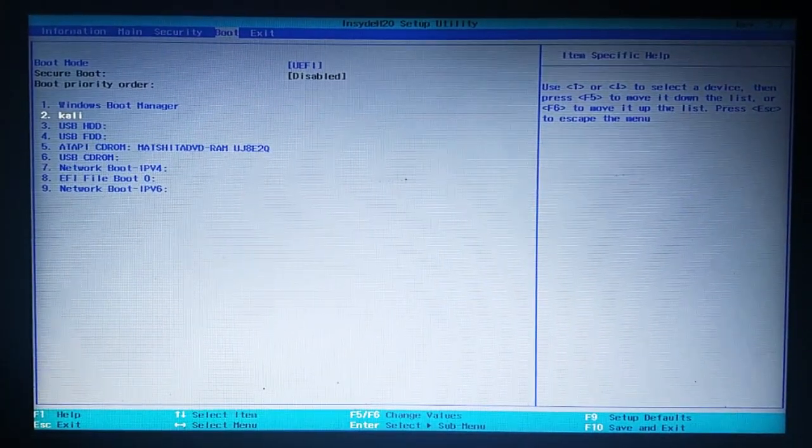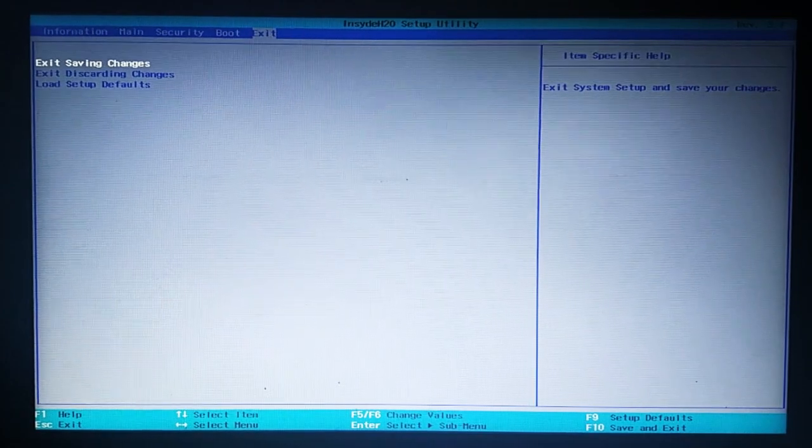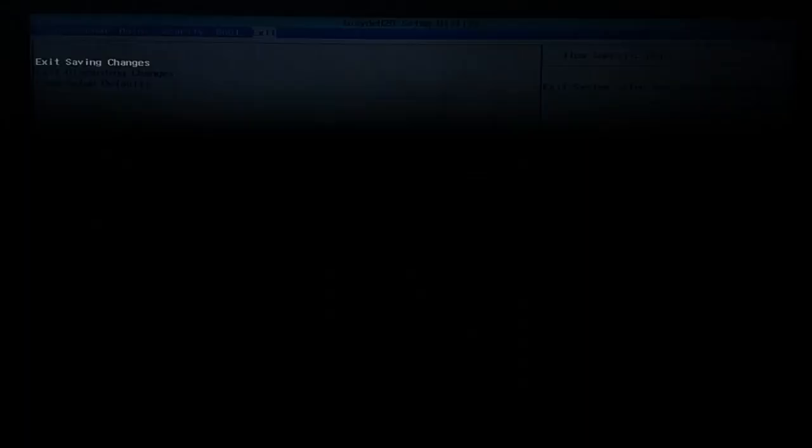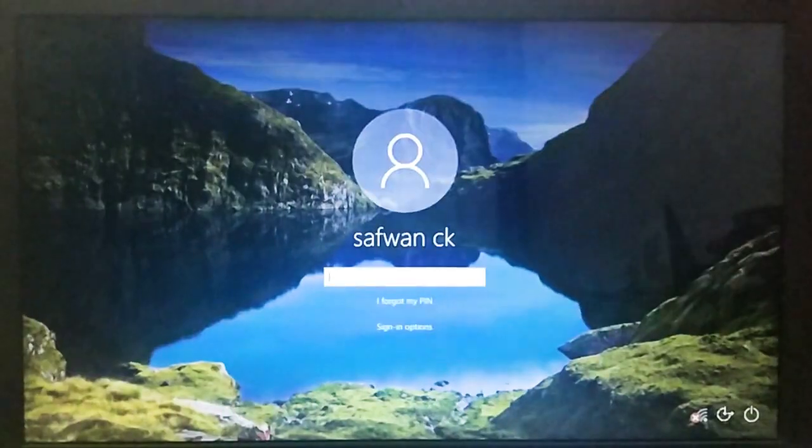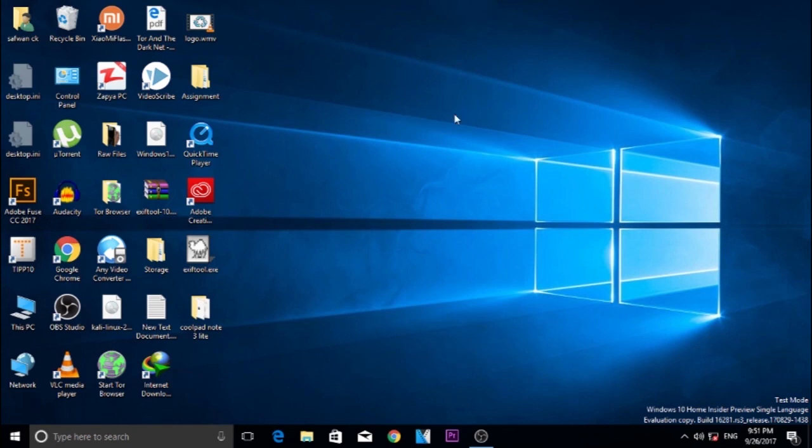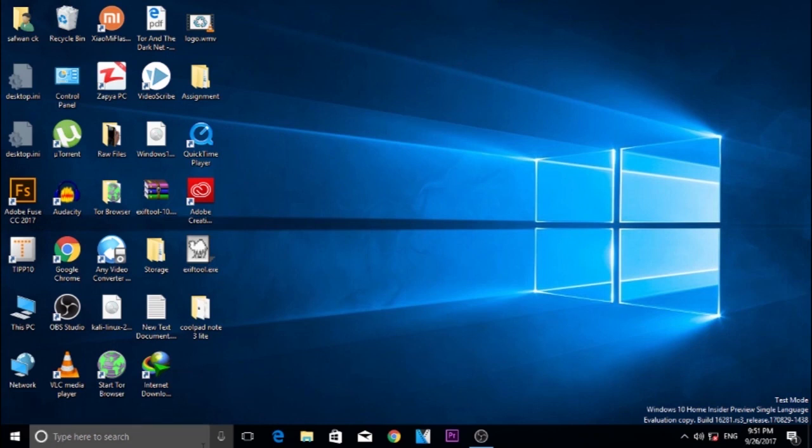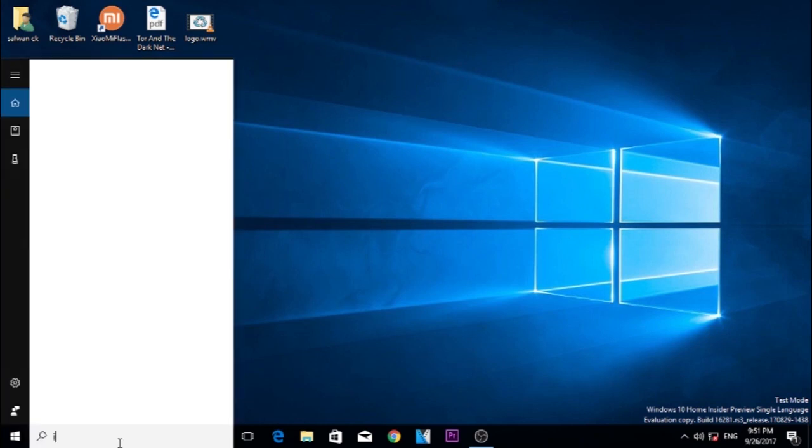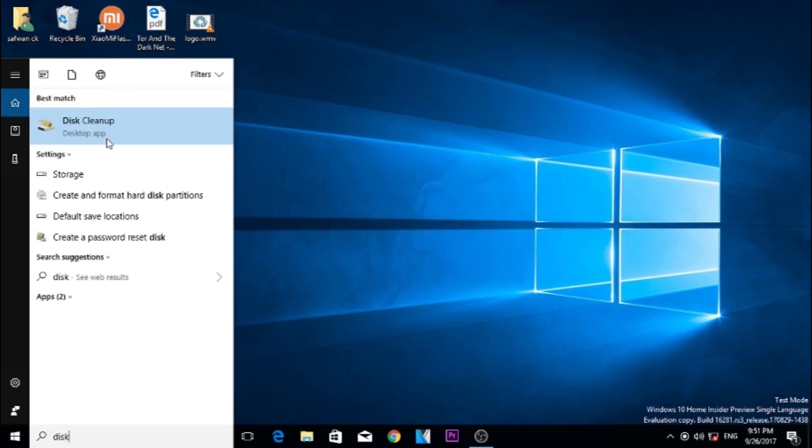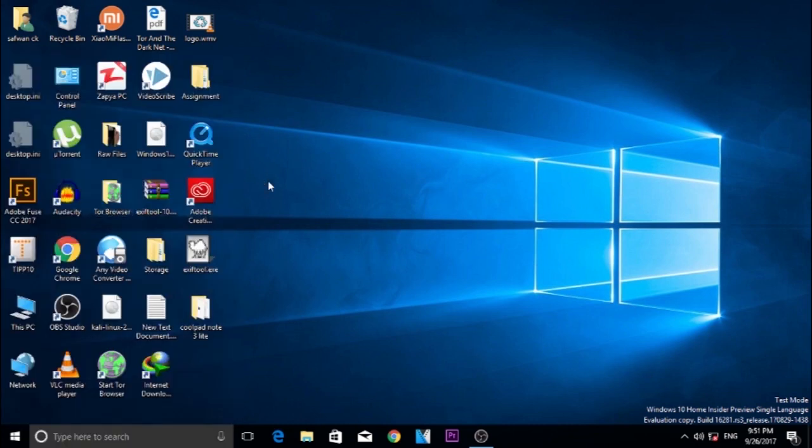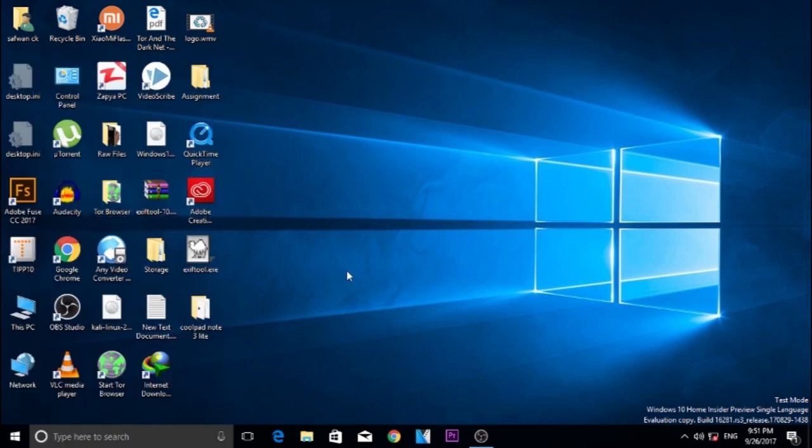Now, your device will directly boot into Windows 10. So, in your desktop, search for Disk Management and open Create and Format Hard Disk Partition. It's going to open the Disk Management app.